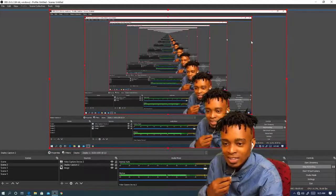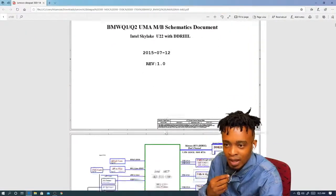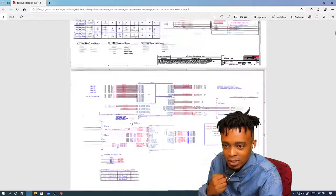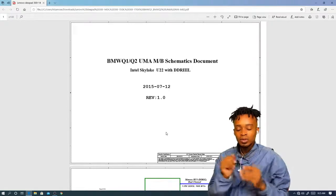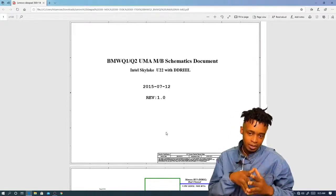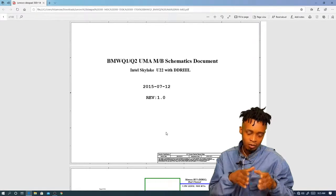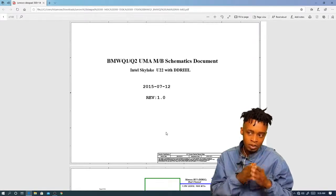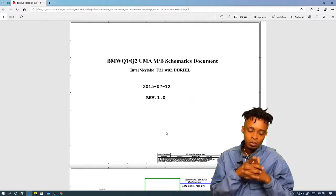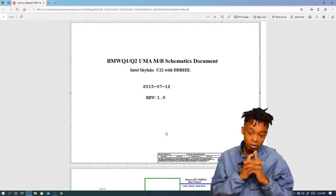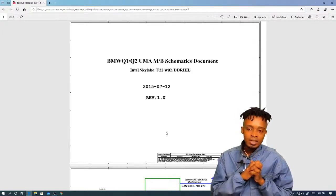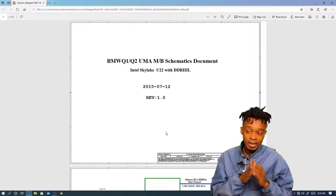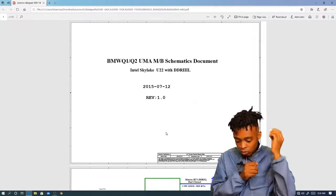Hello guys, it's monkey here. I have the schematic here — hope you can see it. I want to explain why we use the schematic, why you need a schematic, and most importantly how to use the schematic to fix or repair a dead laptop.